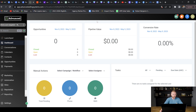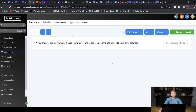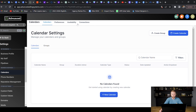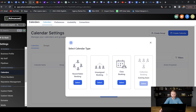First we're going to jump over to calendars. In the calendars tab we go up to calendar settings and create our first calendar. We go down to new calendar and pick the type — for most part a business owner will use an unassigned booking calendar. But if you're in an industry with a big sales team you could do a round robin booking to equally distribute appointments among sales reps, or if you're in fitness you could do a class booking.